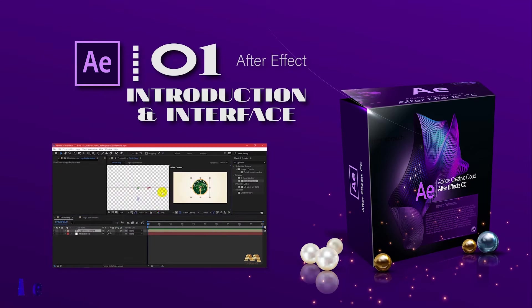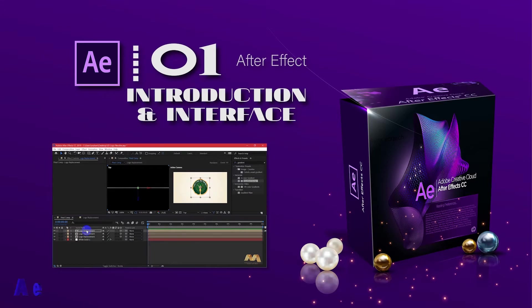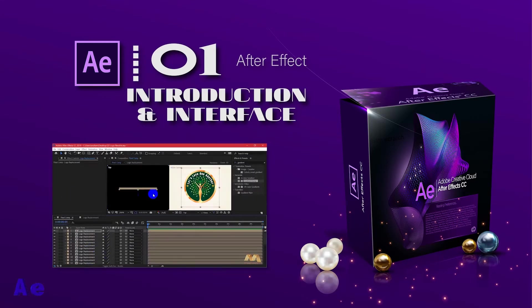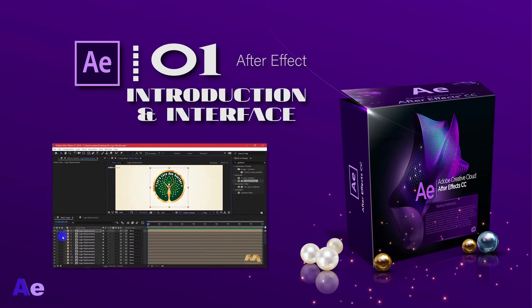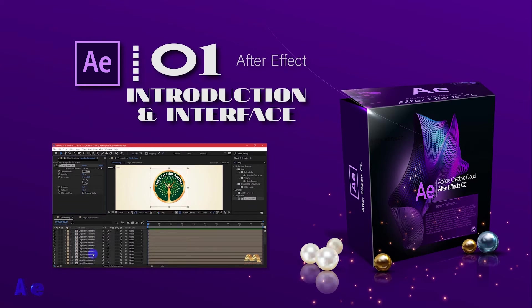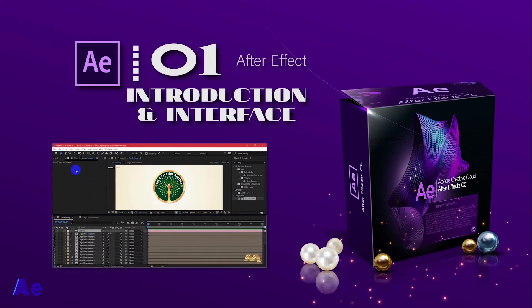Secondly, After Effects deals with small size videos, 30 seconds and up to a few minutes video. However, Premiere Pro deals with long videos that could reach out to hours. Also After Effects deals with the layer concept, just like Photoshop, while Premiere Pro uses tracks.